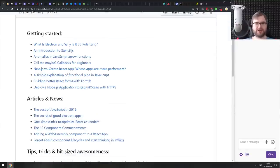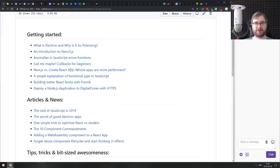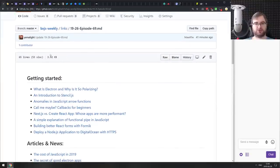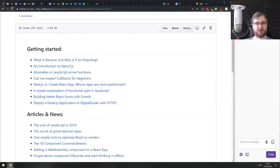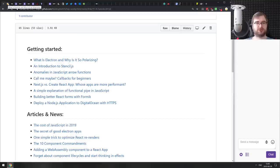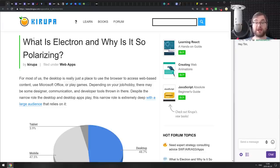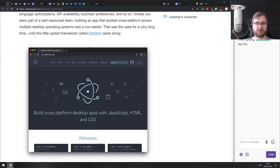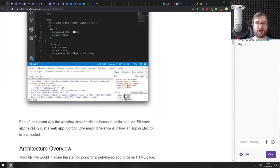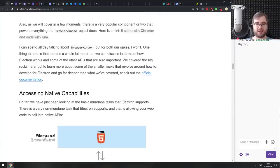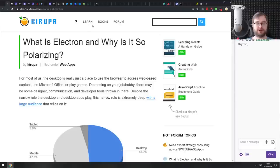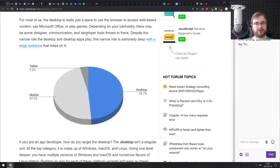We've got some stuff — not particularly many articles, but there are some very interesting ones today. The first thing, as usual, is the Getting Started section. The first article is 'What is Electron and why is it so polarizing?' If you're still not sure what Electron is, how to use it, and why people have strong opinions about it, this article does a pretty good job introducing it.